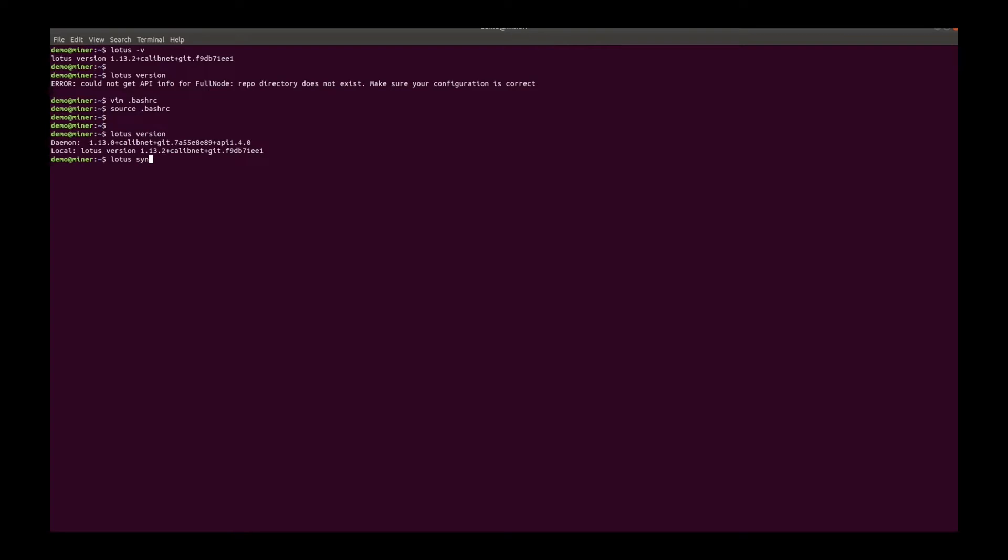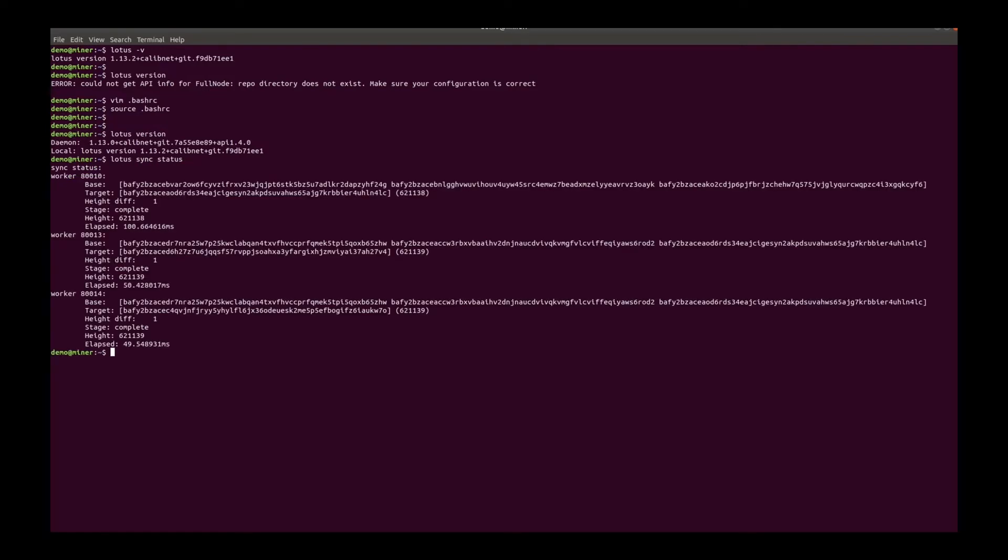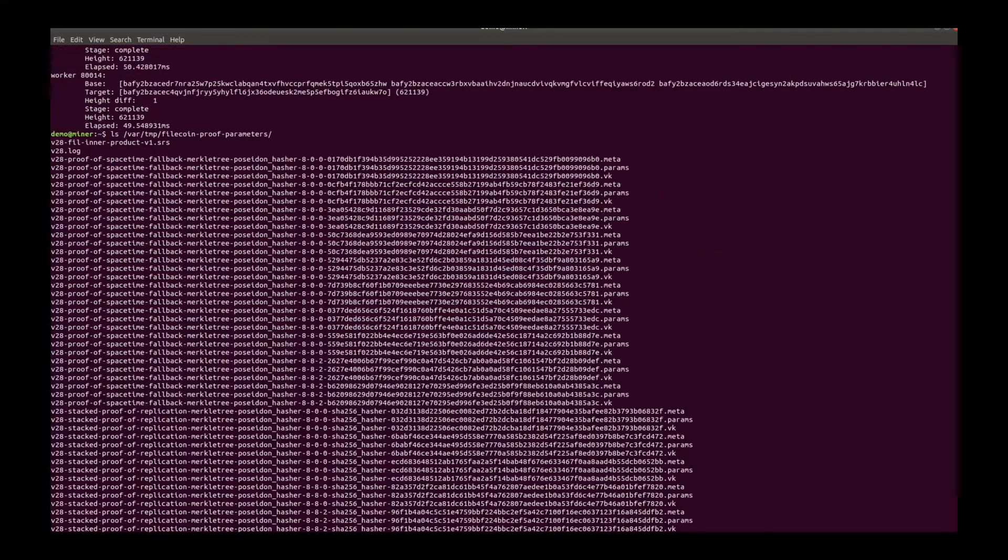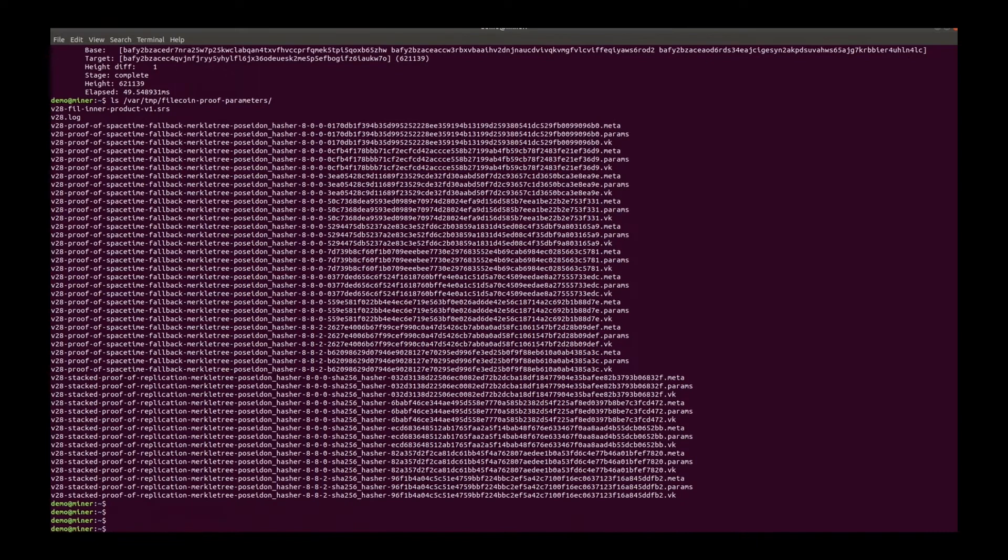Let's check the sync status. All right, it's fully synced. Okay, to start a miner, it is recommended to download the Filecoin proof parameters in advance or otherwise the init process will do the job. There's the V28 proof.